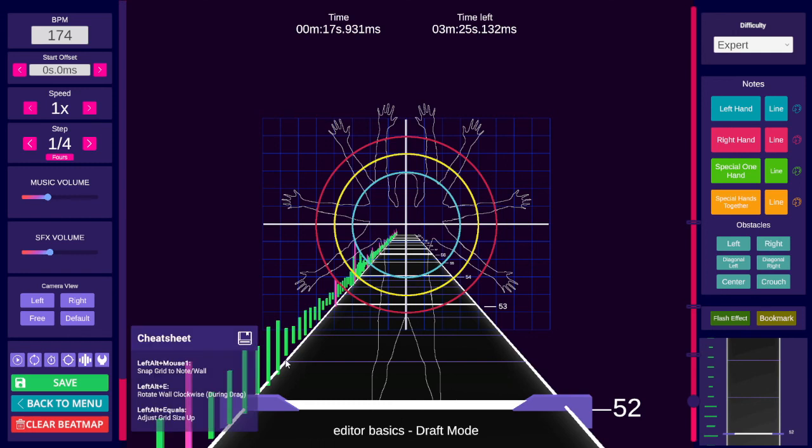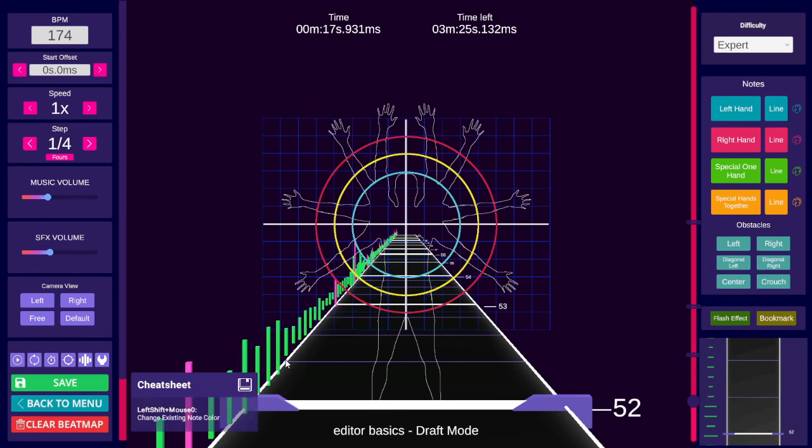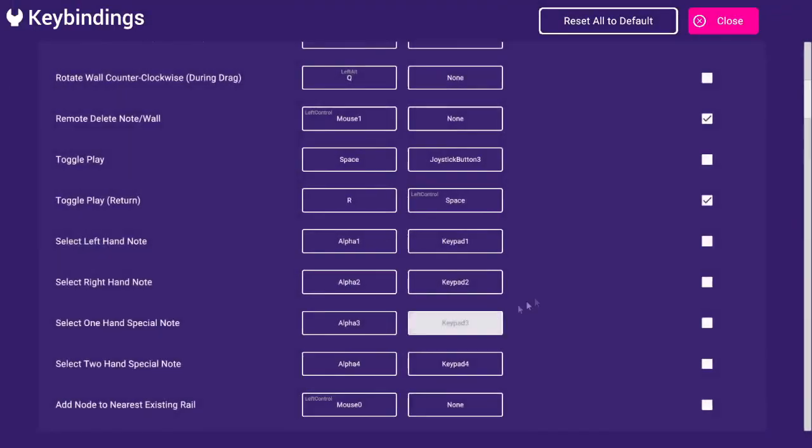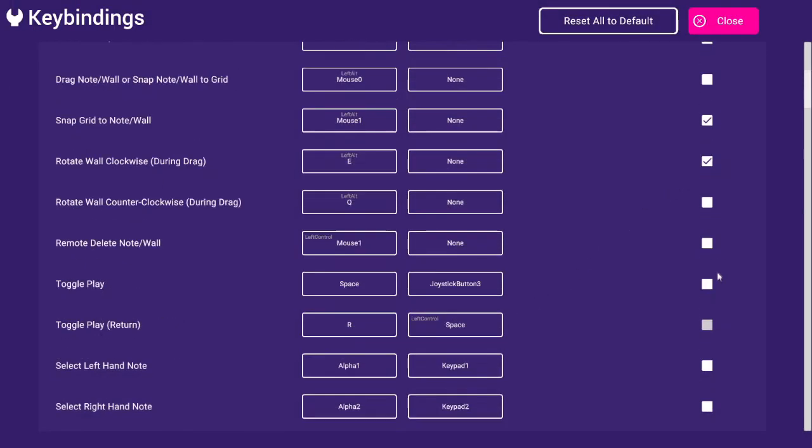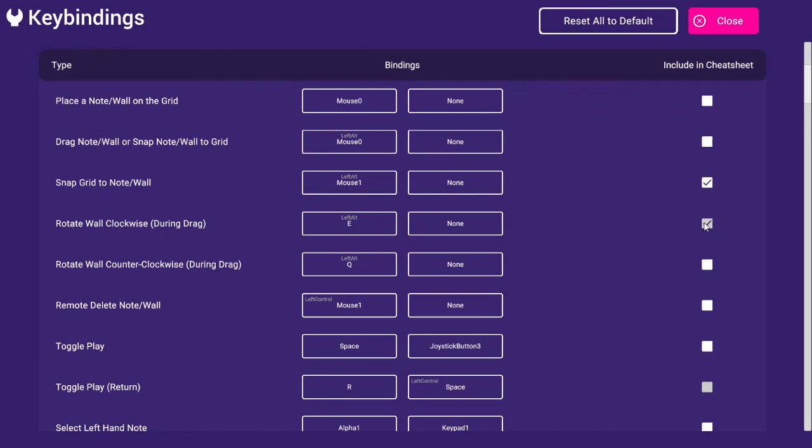There is a commonly used hotkeys list linked in the description. If you are having trouble finding a hotkey, you can search that doc using Ctrl-F. There are a few helpful tips in there alongside the hotkeys as well.